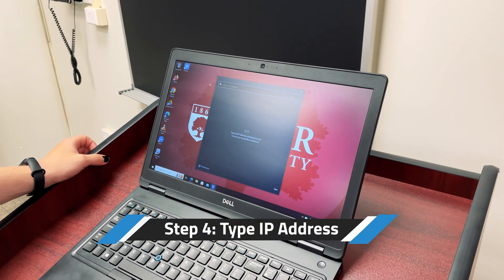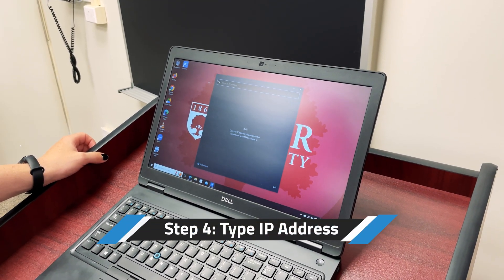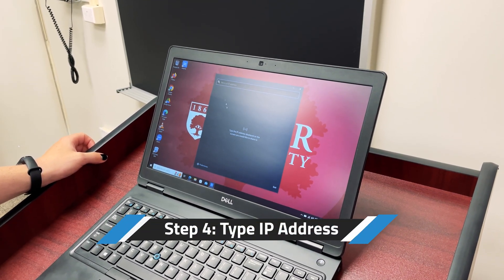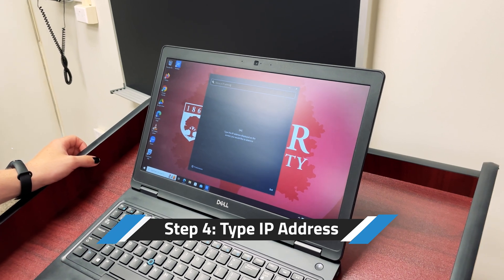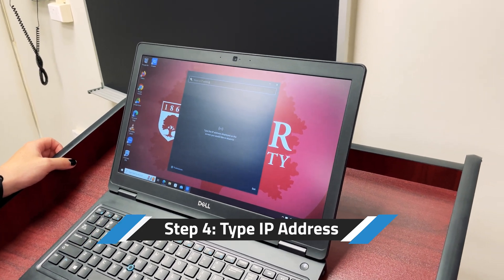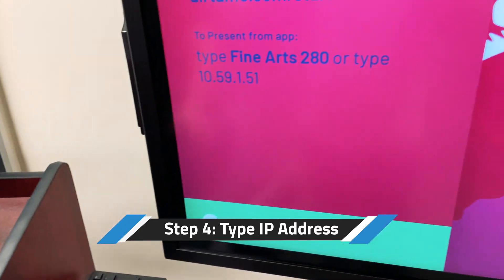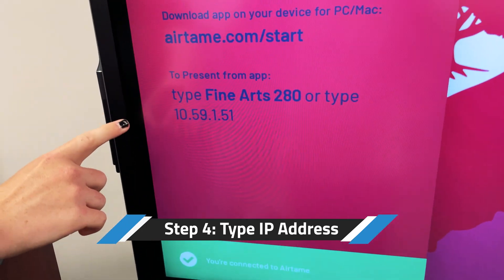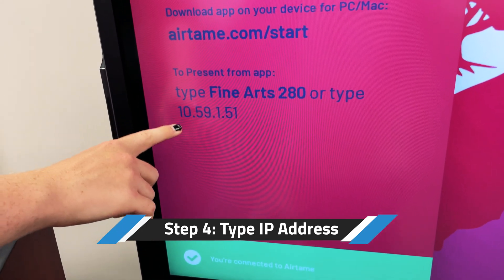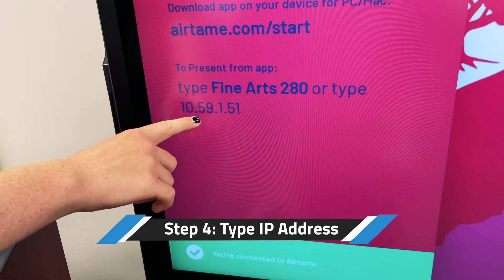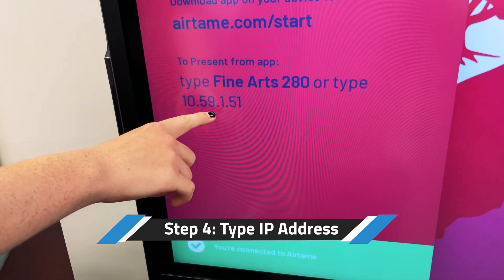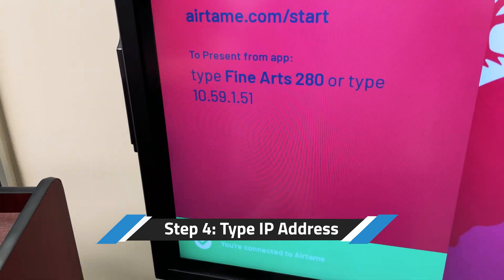Once Airtame installs, you should see this screen. Here, you have to type in the IP address of the screen of the room you're in. In this case, 10.59.1.51.